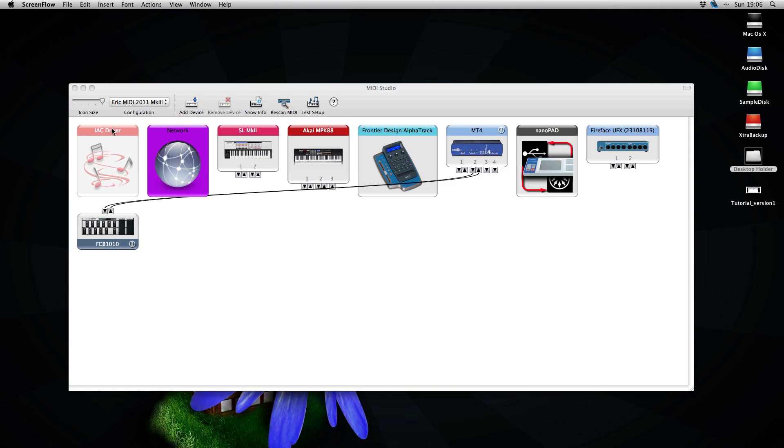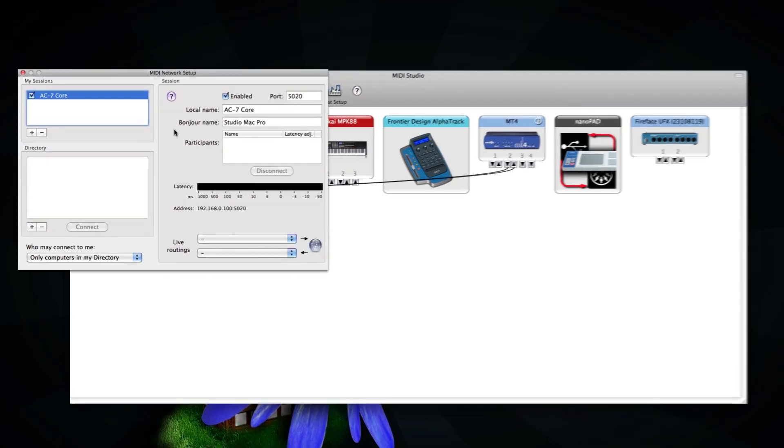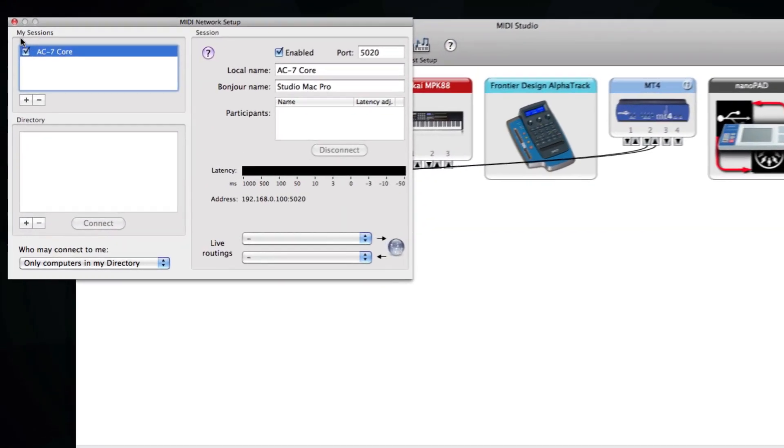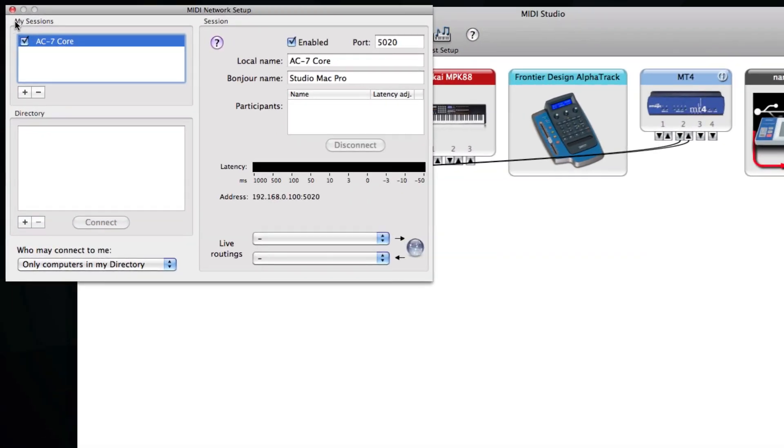So let's begin with the network. You can see that under my sessions I have something that is called AC7Core. I think you will have something called session one but I have renamed that one to AC7Core.